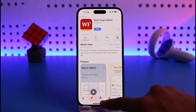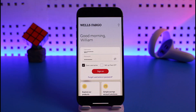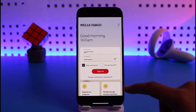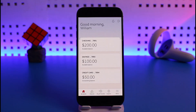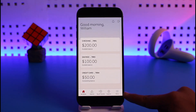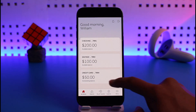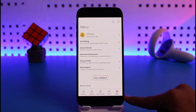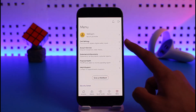If you're using an iPhone, first go ahead and log into your Wells Fargo mobile account. Once you do that, come to the menu icon from the bottom right-hand side of the screen.